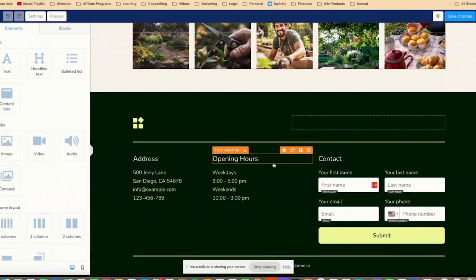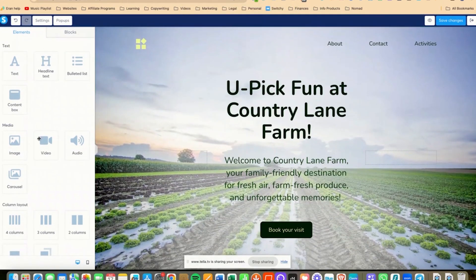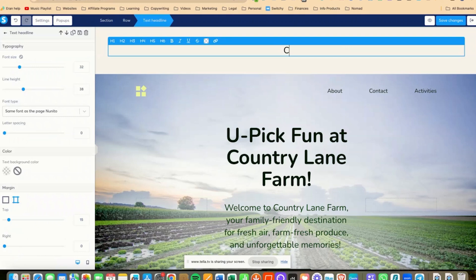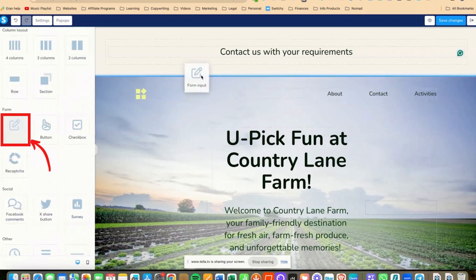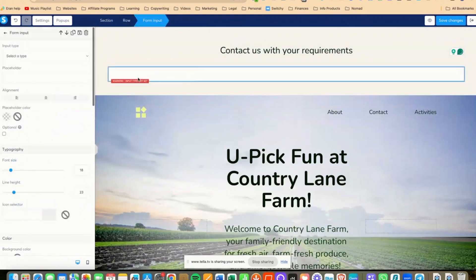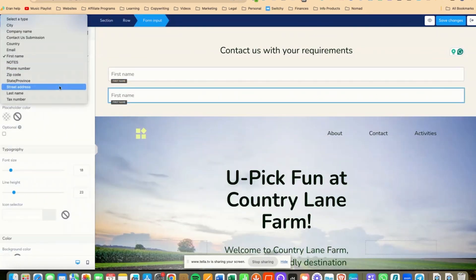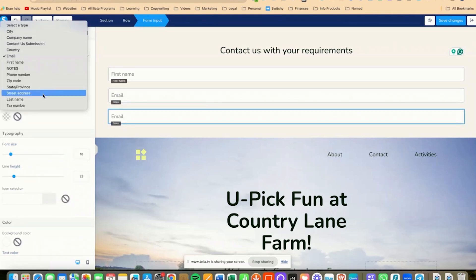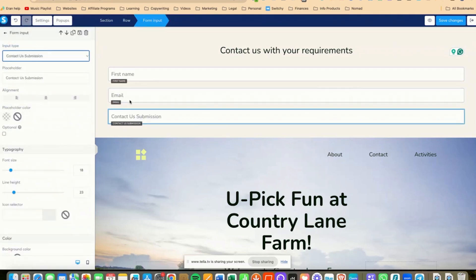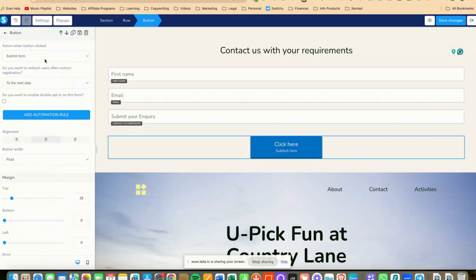I'm going to pick one of the funnels, click on 'edit page,' and then I'm going to delete all of this stuff and go to the top. I'm going to drag something to the top and say 'contact us with your requirements.' Then I'm going to scroll down and click on form input. Form number one is going to be their first name. I'll duplicate this and add their email address, then duplicate again and add a 'contact us information' field where they can submit their inquiry.